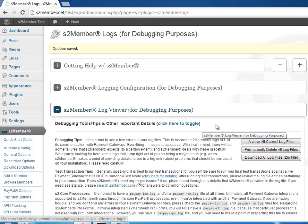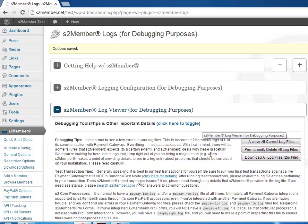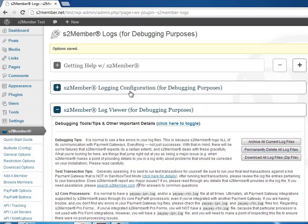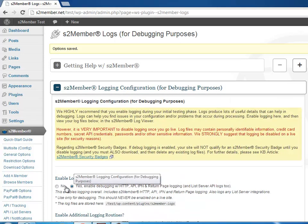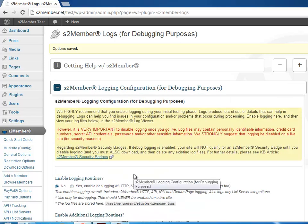Or if you click here, you can download all the log files. And then when you're done with that, you can permanently delete those log files so they're not in your server anymore, and you can disable logging.